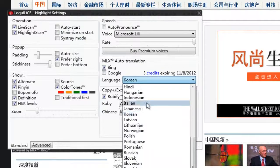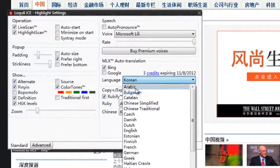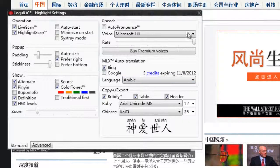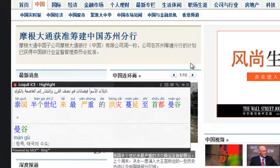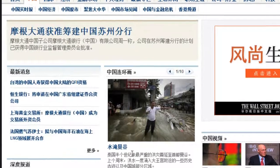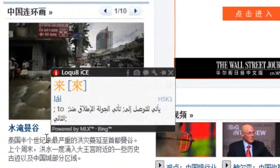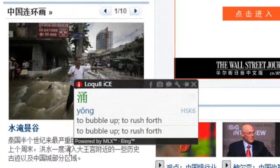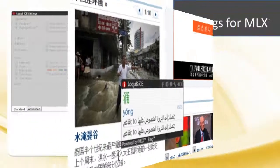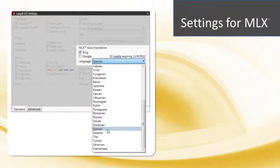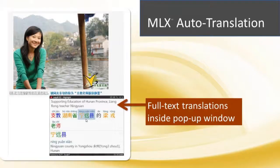Here's an example with Arabic. Please note that MLX, being based on web services from Bing and Google, is subject to Internet connectivity and service accessibility.